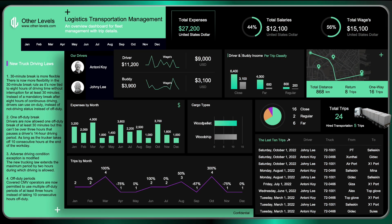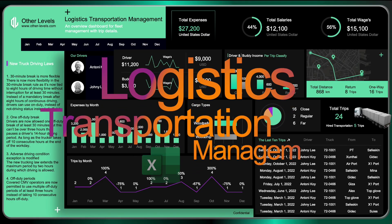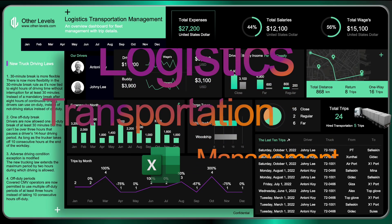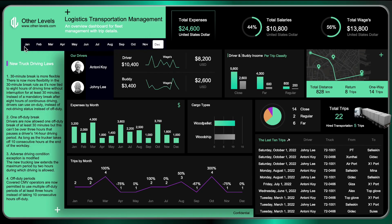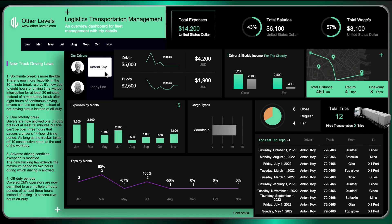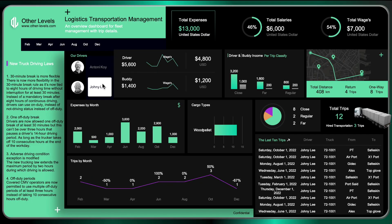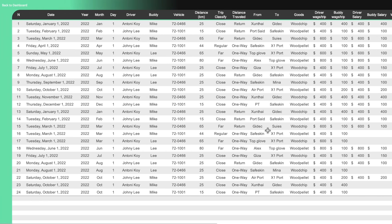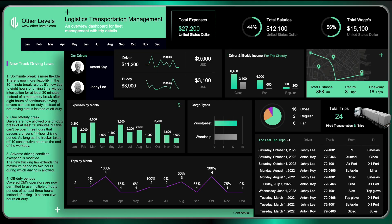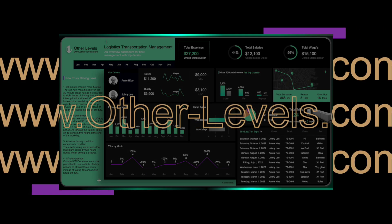Welcome to Other Levels. You will continue to learn how to create a Logistics Transportation Management Dashboard using Microsoft Excel. Visit our website to get the templates or download the datasets at other-levels.com.